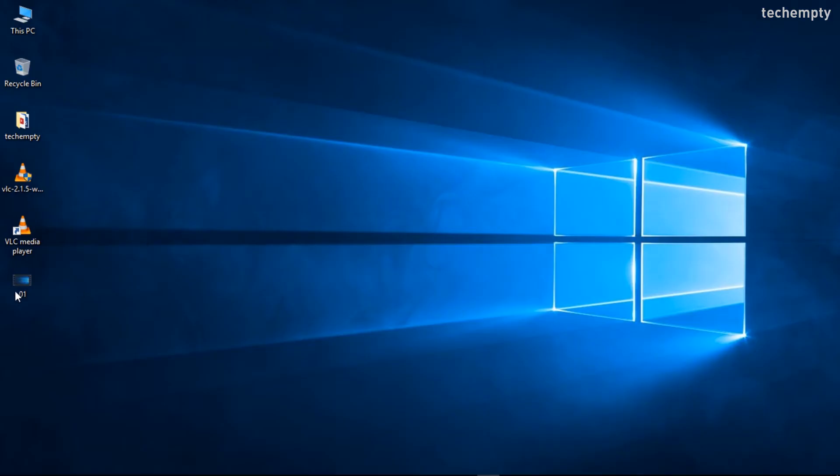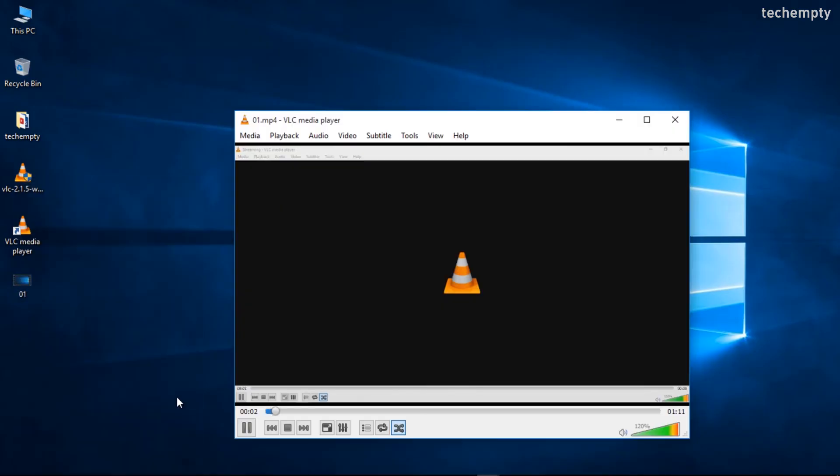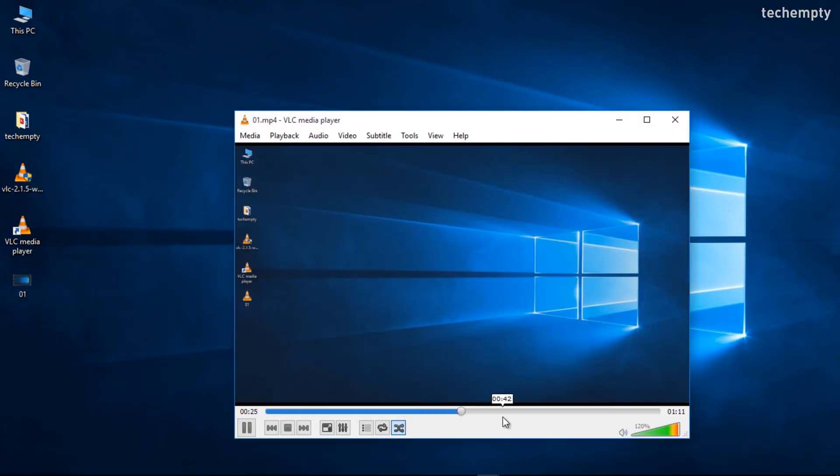To stop the recording, open the VLC Player and select Stop Playback icon. To view the file, come to the destination file path and find the recorded video.